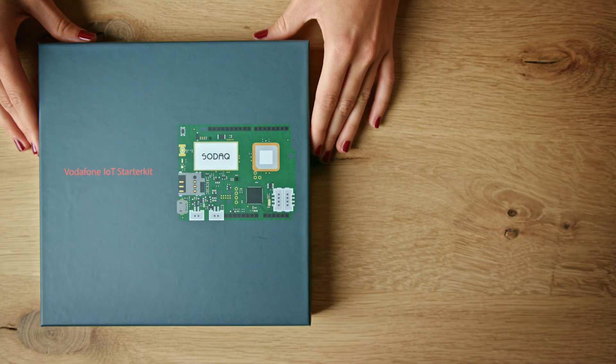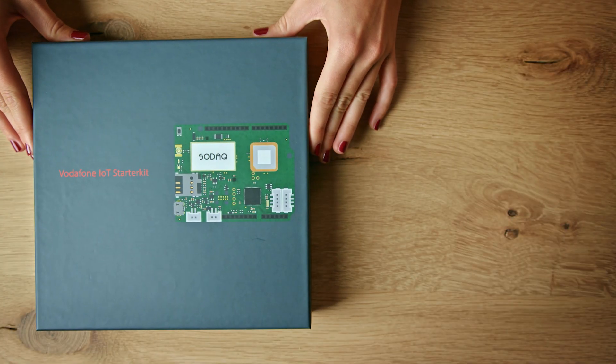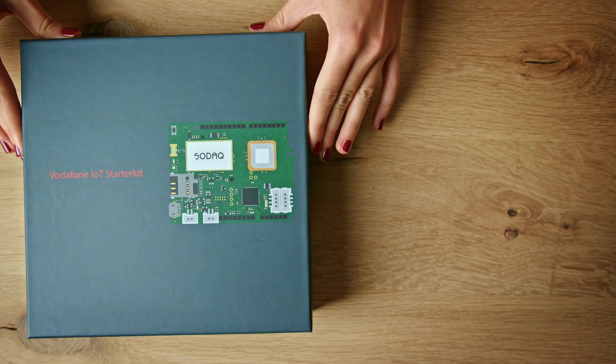In this video, we're going to show you that IoT has never been this easy before. Here is the Vodafone IoT Starter Kit.